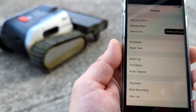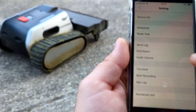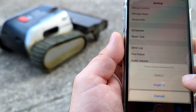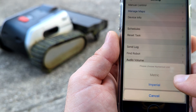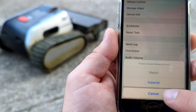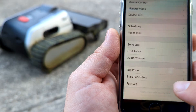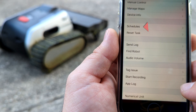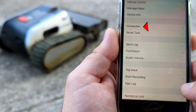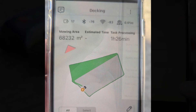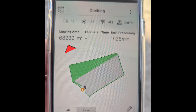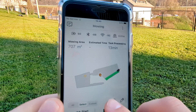Also with the update we get units — metric or imperial. You can also set up schedules for each day at any time for the robot to start work. They also improved the calculation of the moving area.